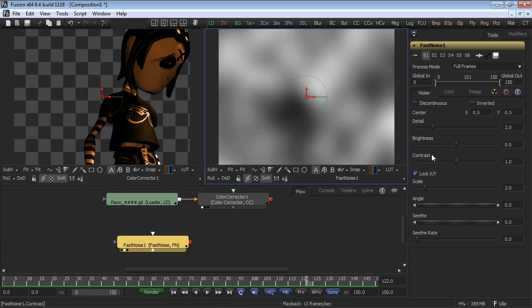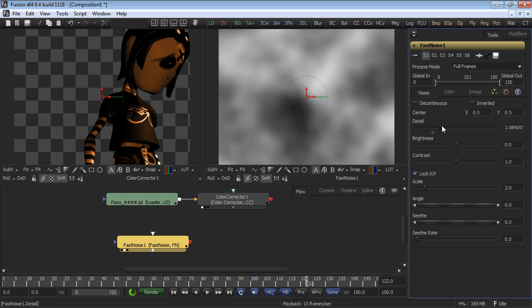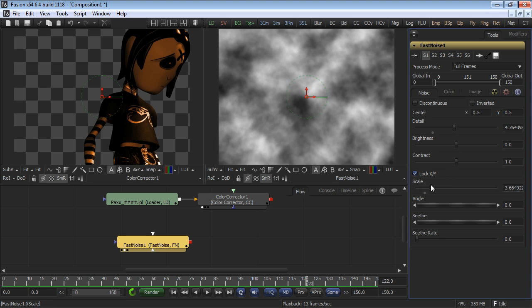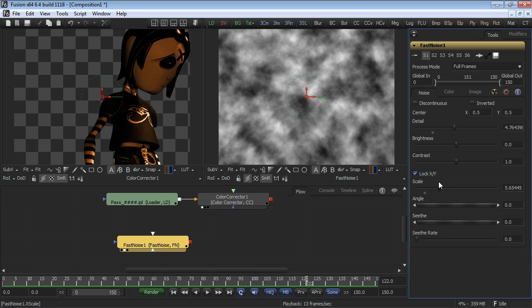Change the detail of the Fast Noise to give it a little bit more detail. Scale it in slightly so that you have a little bit more density to the noise mask.